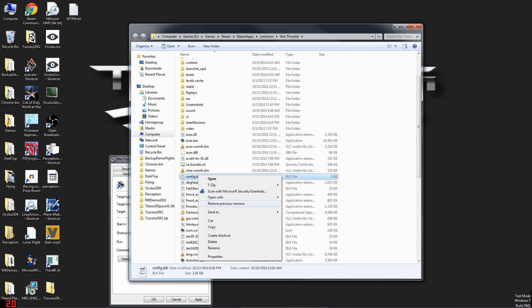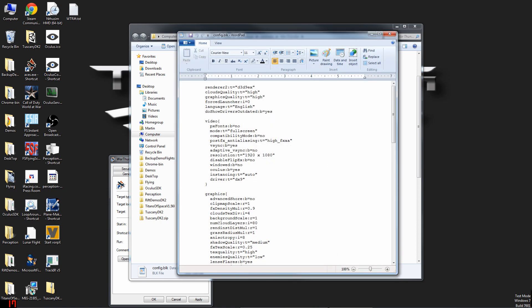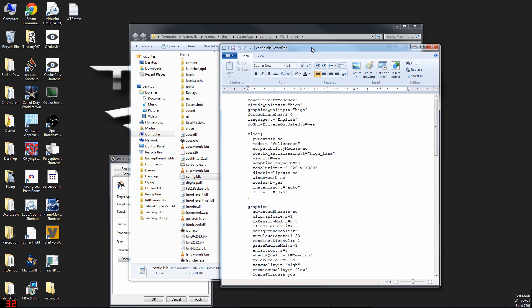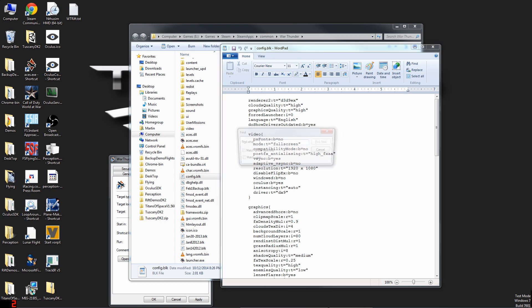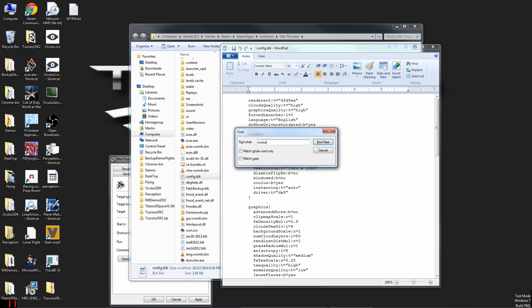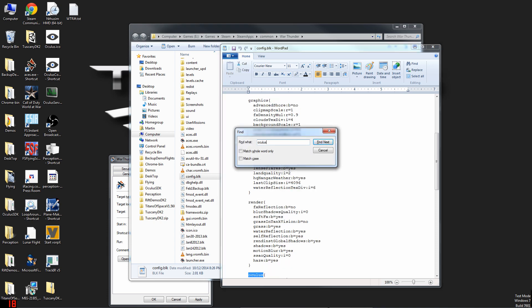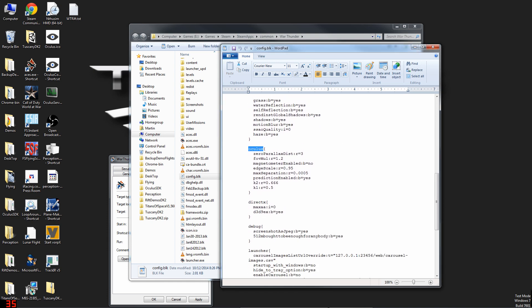The file we're looking for in here is called config.blk. You can open this up with Notepad. This file is a bit longer, so if you want to go ahead and just Ctrl+F or do a search for Oculus, it will be the second instance of Oculus you find. That will bring up the section in the config where you manage all the settings. The setting in here we're after is prediction_enabled. It defaults to no, so you'll want to edit this to be yes.